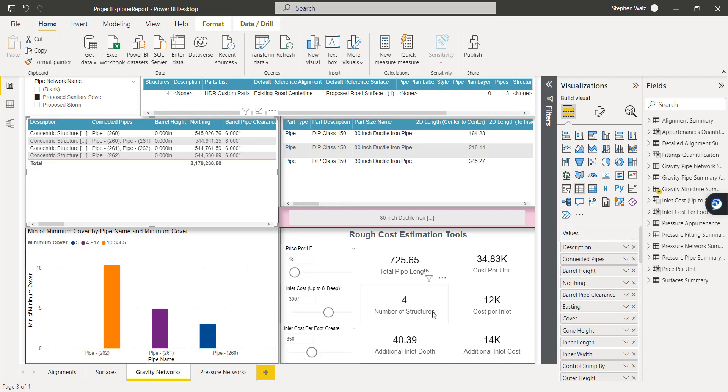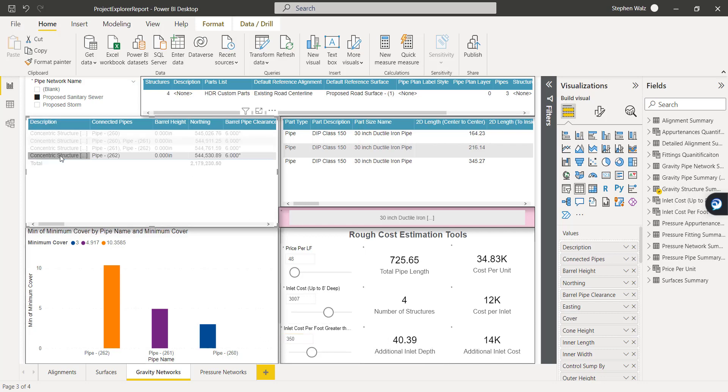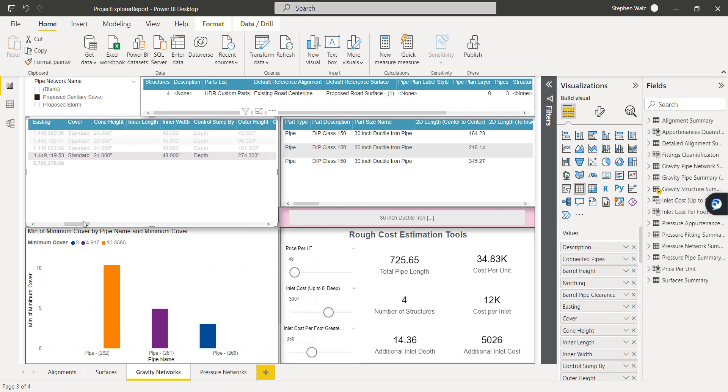But then we have some that are pretty deep. And in some cases, there's an additional fee for each foot buried below that 8-foot depth. So if we isolate just one of these and check what that depth is.